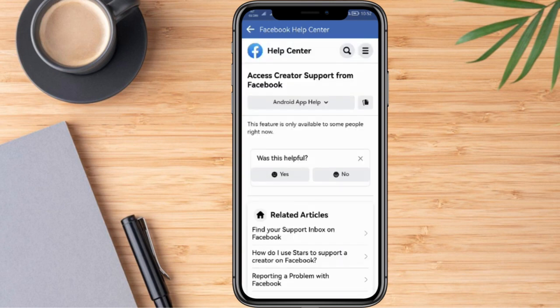Once we are here, if you notice on our screen right now, it prompts us with a message that this feature is only available to some people right now. So that only means that in this account, changing to digital profile is not available. We can go ahead and click No.